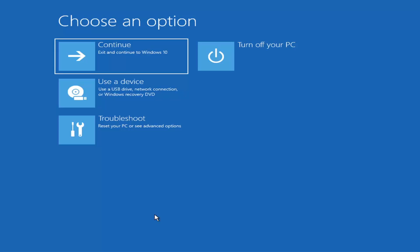Depending on your computer manufacturer, you'll need to tap a different key to launch the boot menu — it could be the Escape key, F2, F8, or F12, for example. Those are the function keys on the top of your keyboard. You may have to do a little trial and error, but it shouldn't take more than a couple of minutes. Googling it beforehand would probably be best.